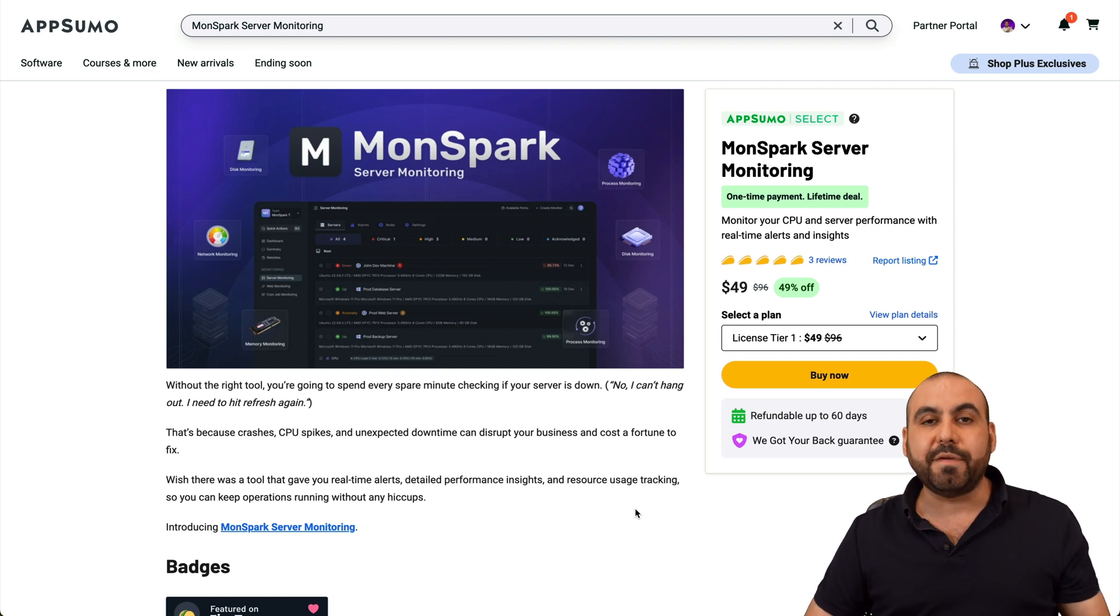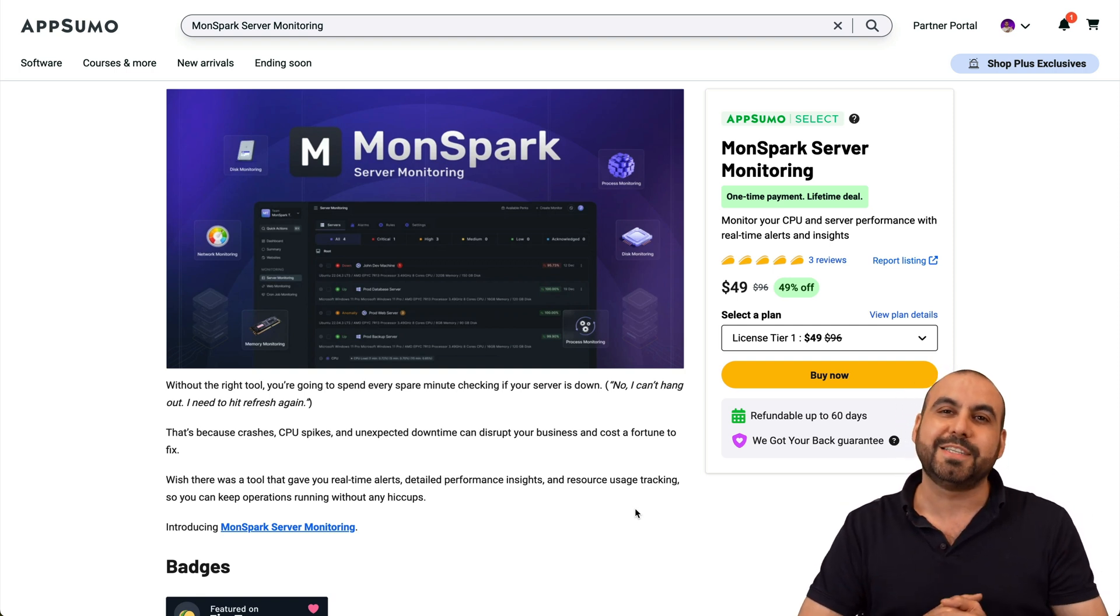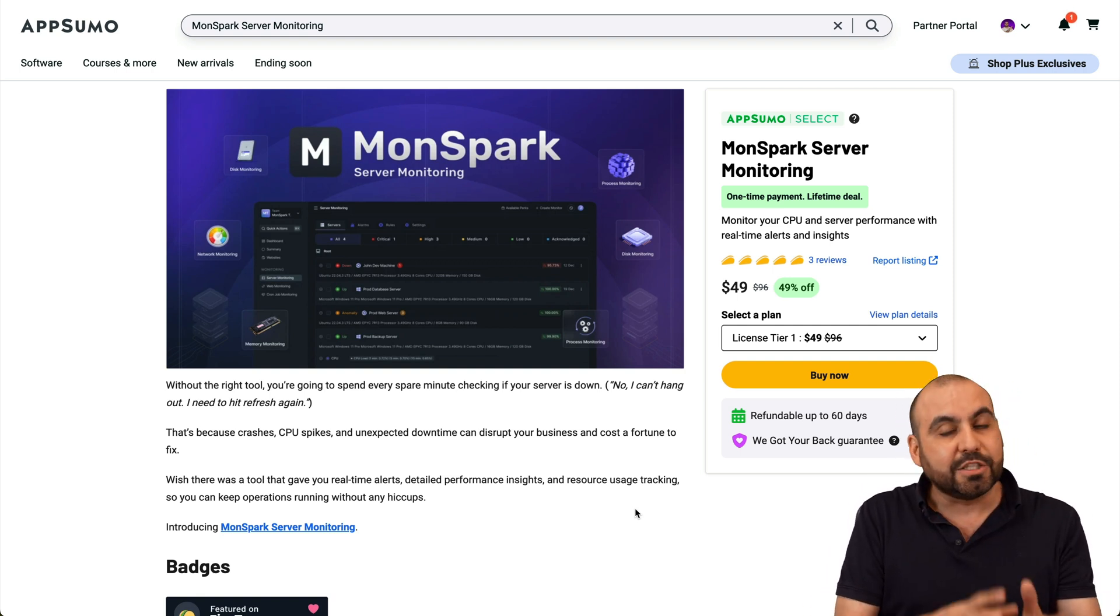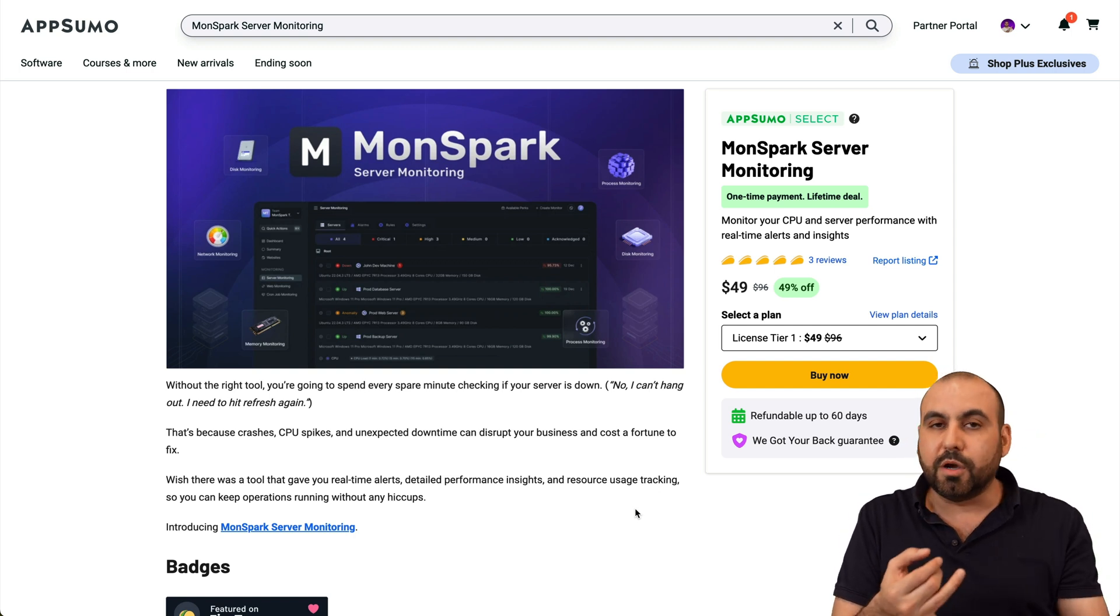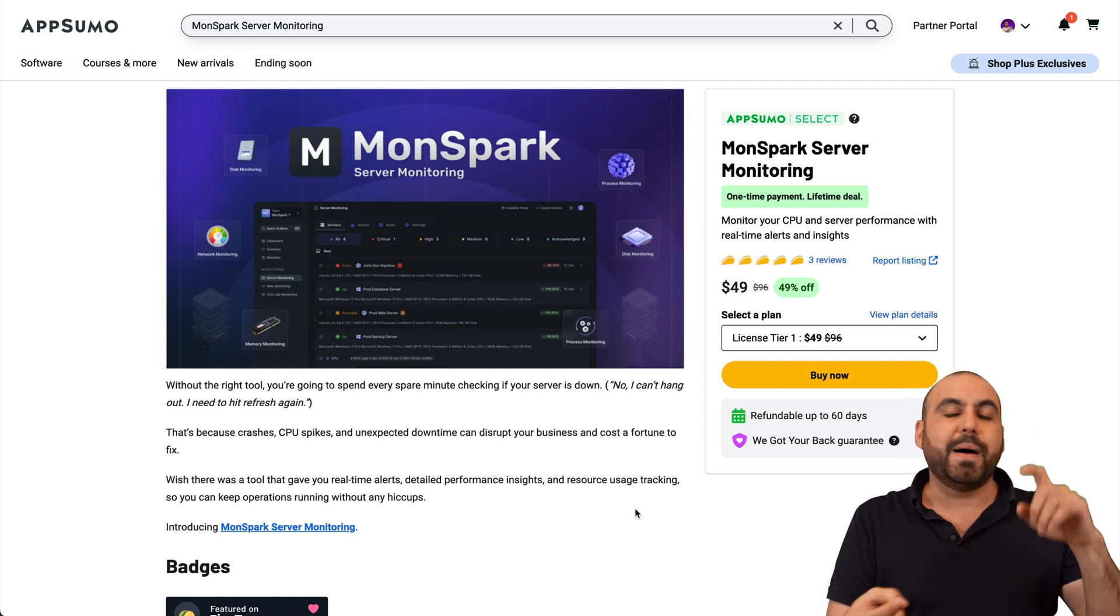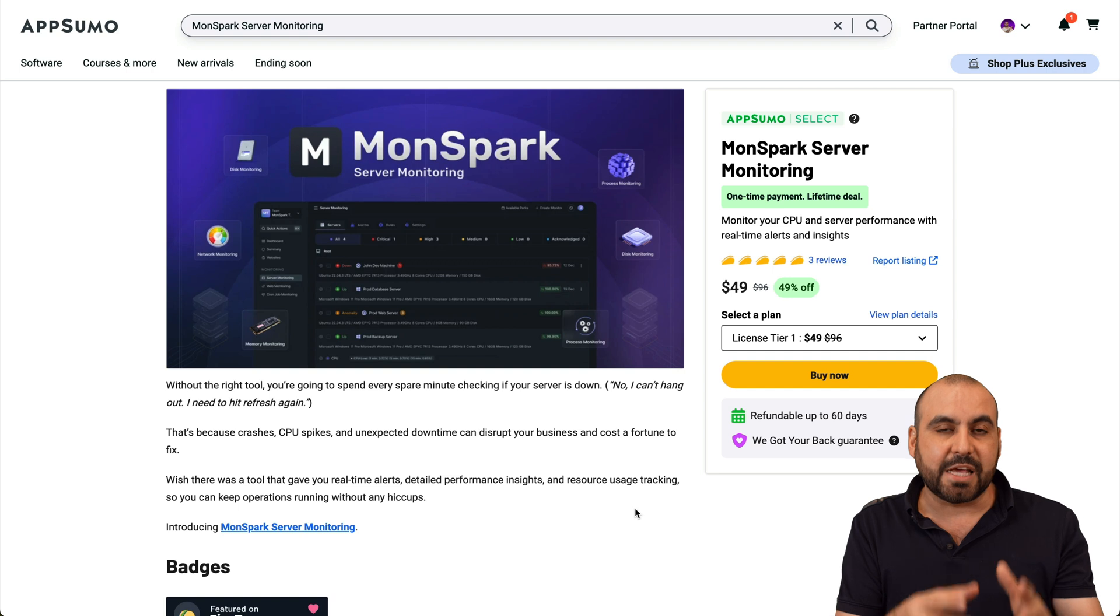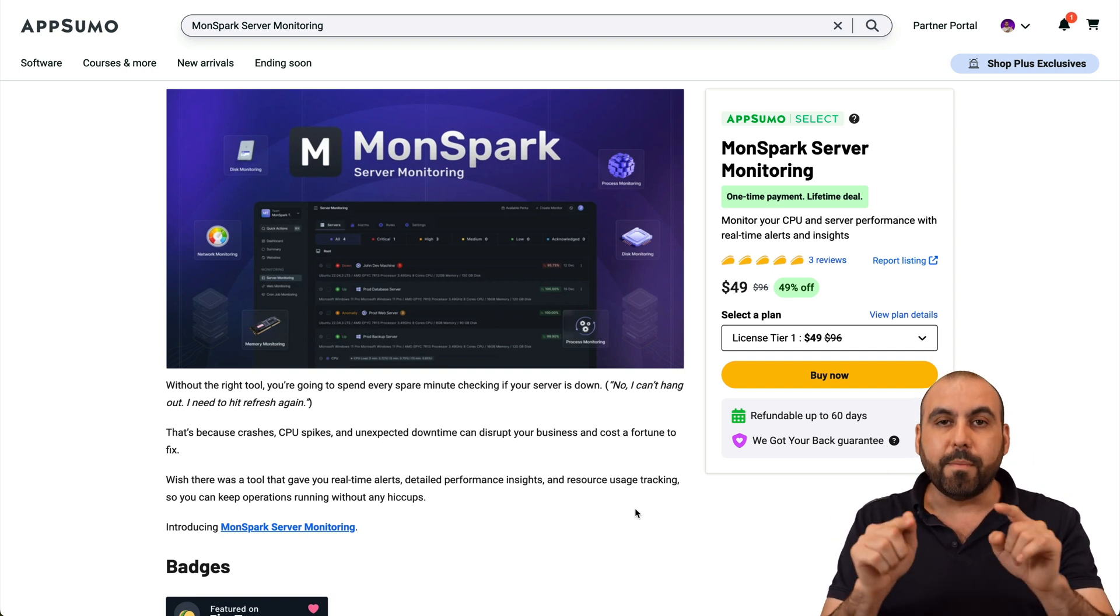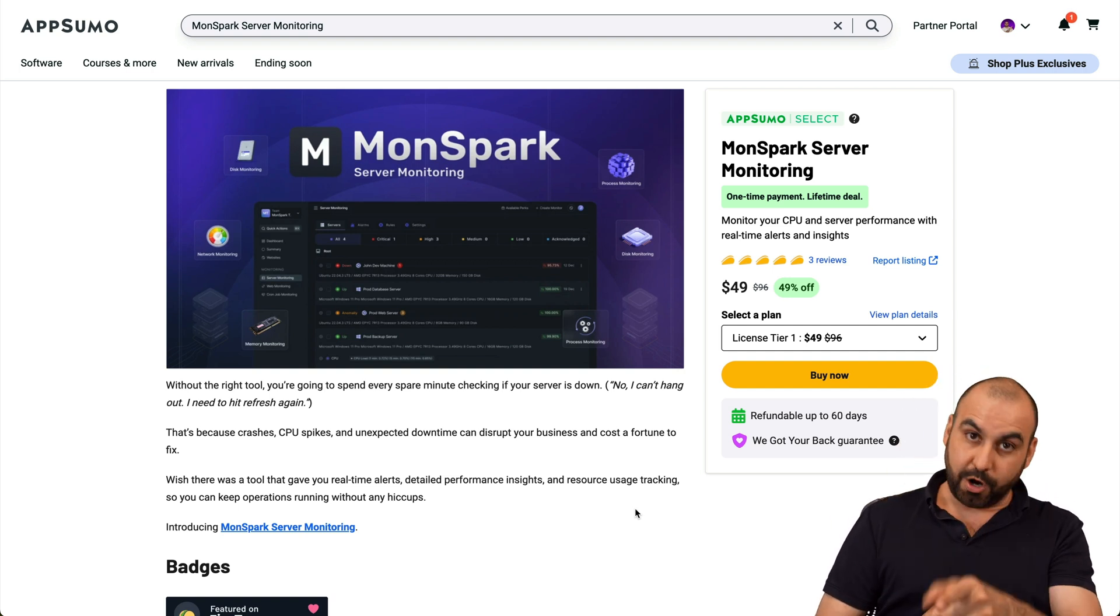That means that if you have a VPS on Hostinger per se, you can actually monitor the backend, everything that's going on. If you are having server loads, if you are having more usage resources by Redis, by MySQL, et cetera, you're able to monitor those things with Monspark server monitoring.